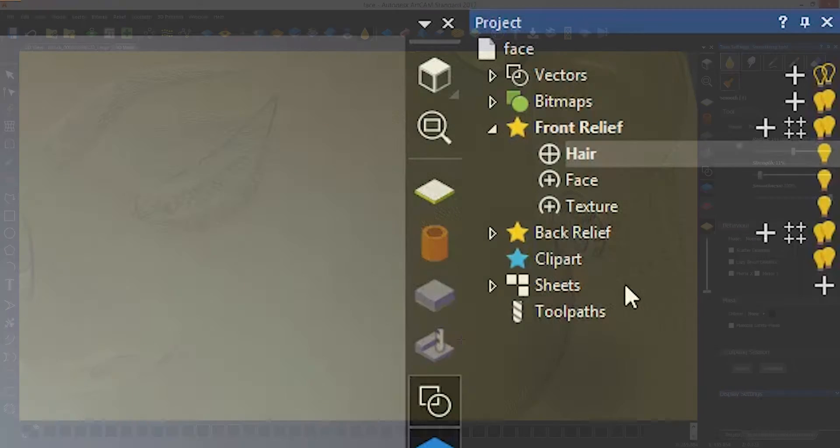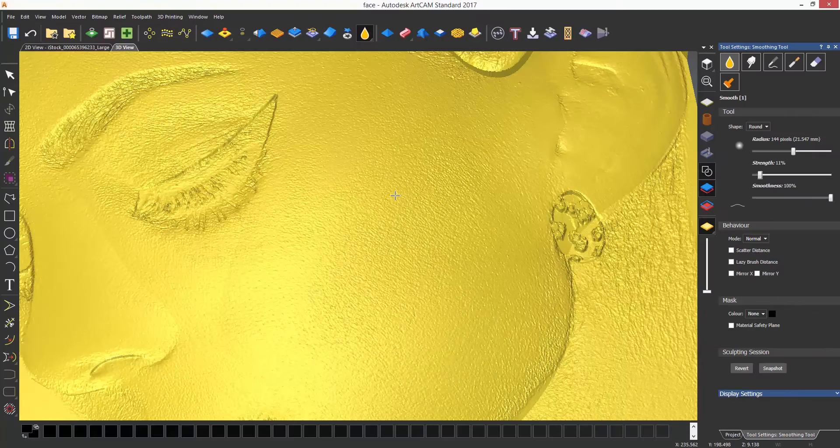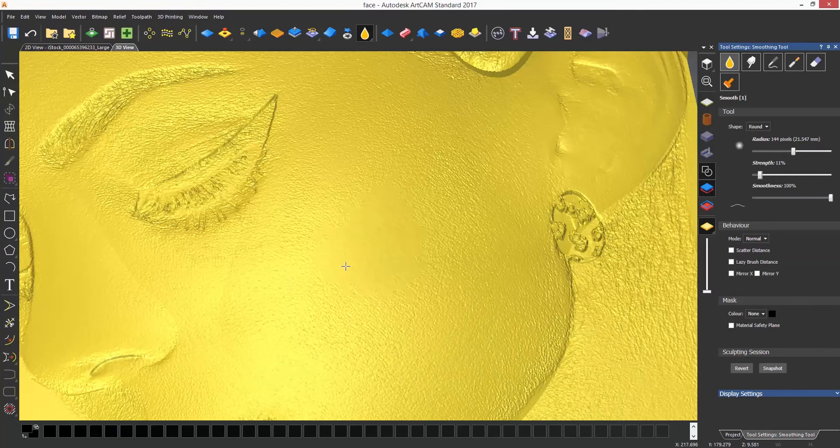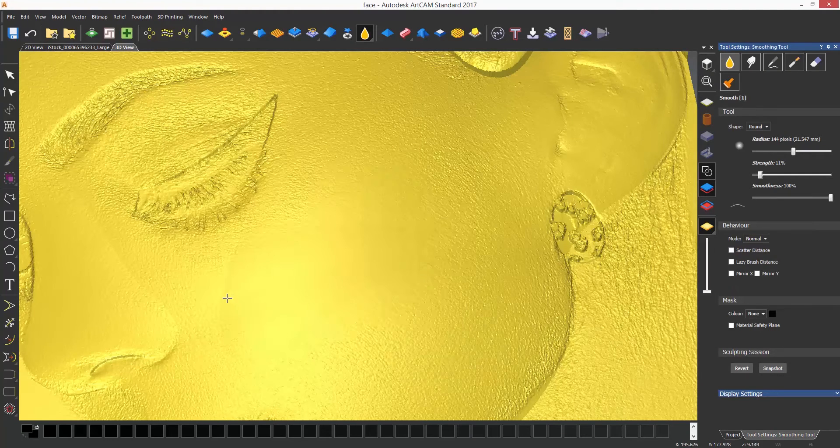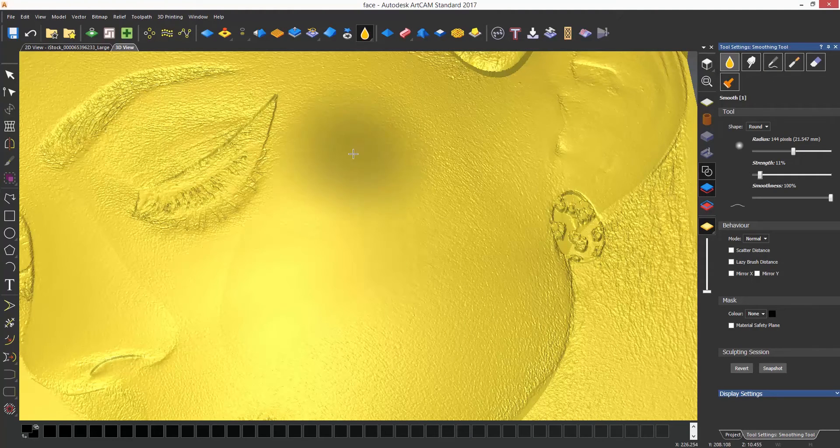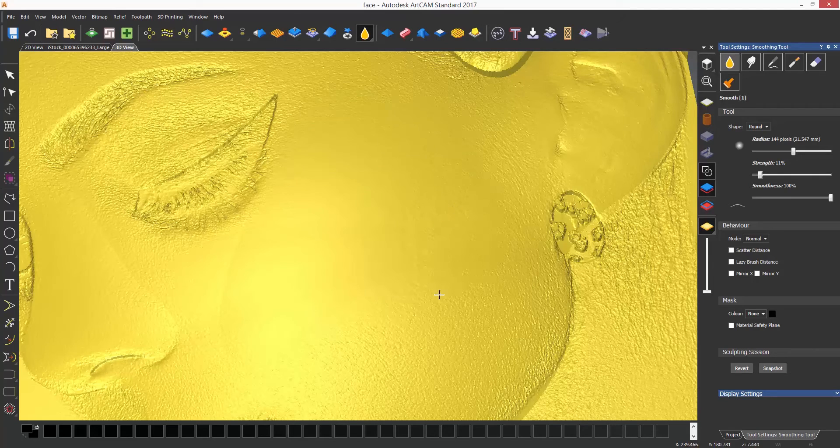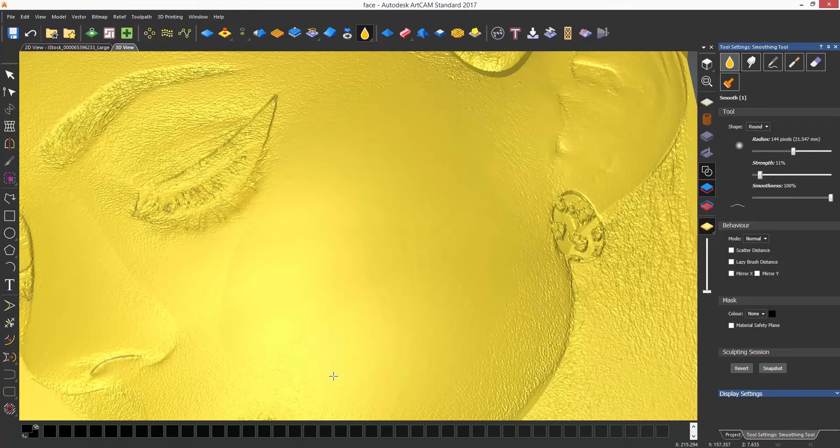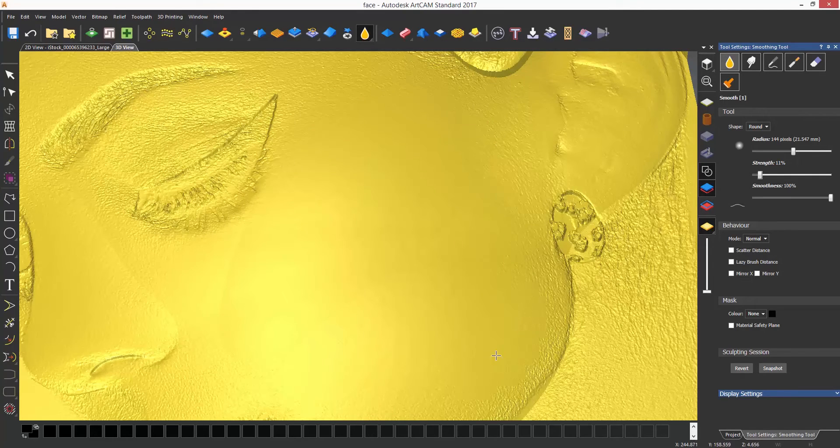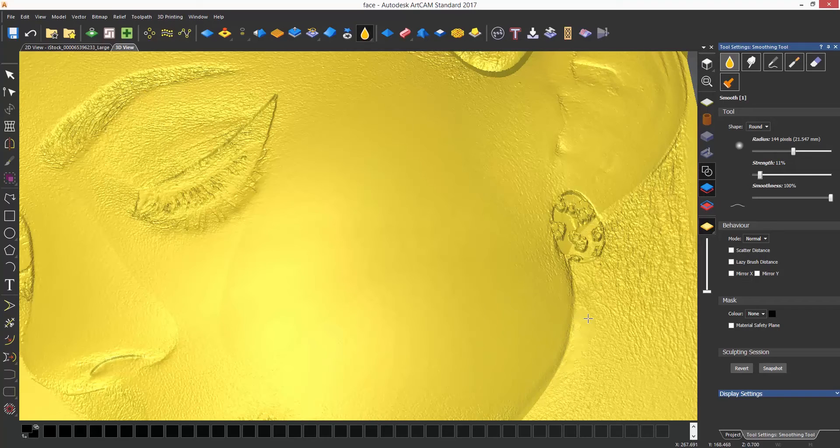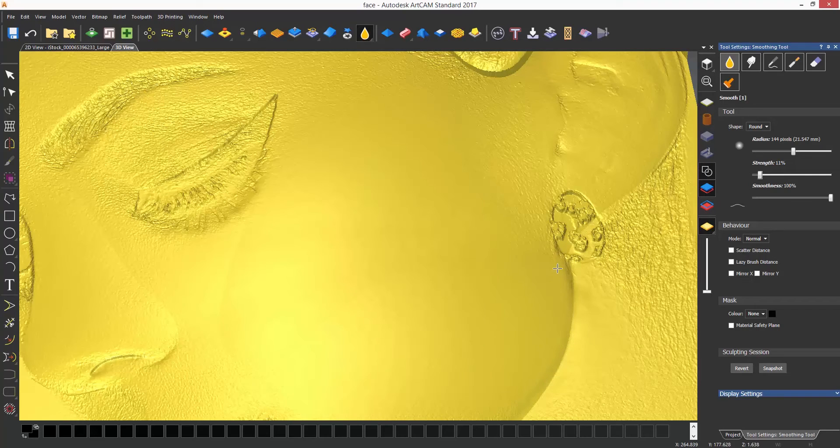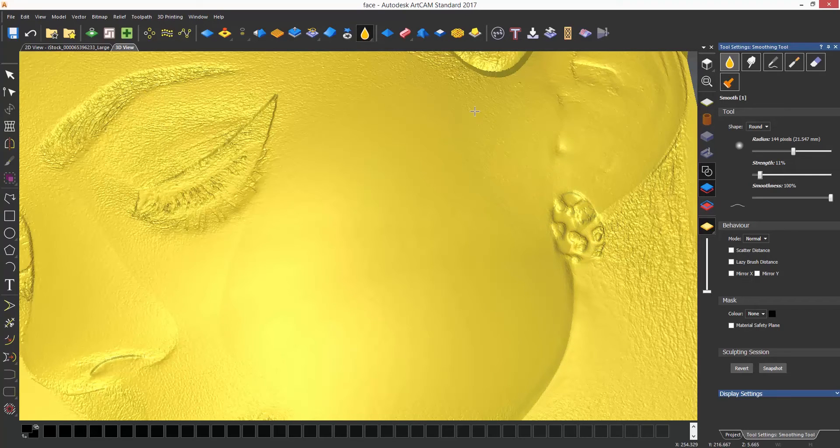Now if I select the texture layer, I can start smoothing this locally and it will just affect that one layer, not the actual model that is underneath the texture.